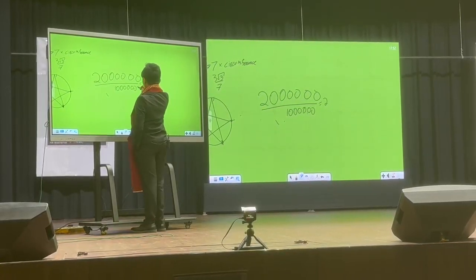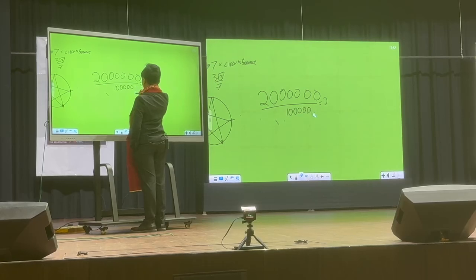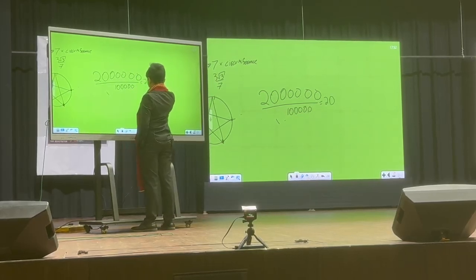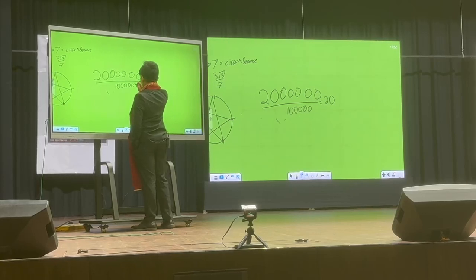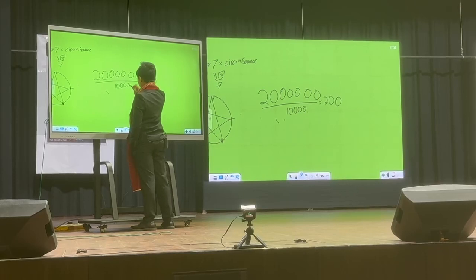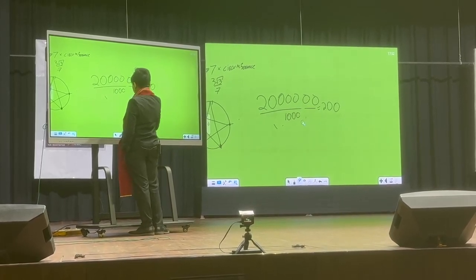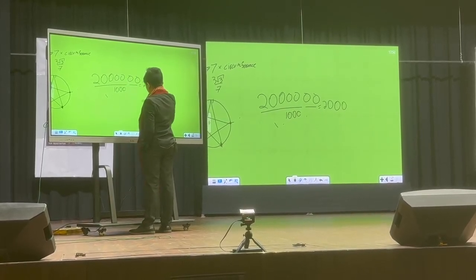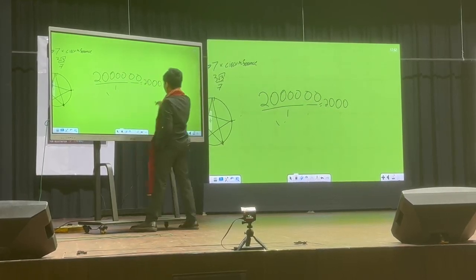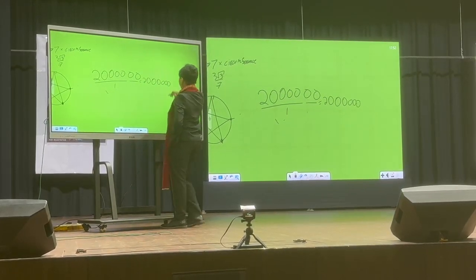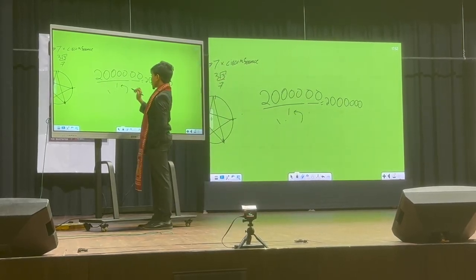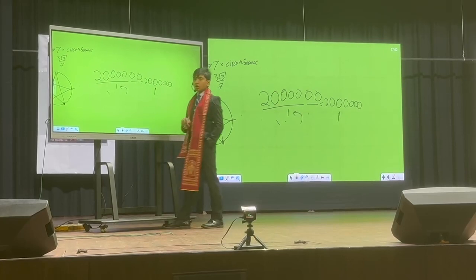But if we divide 2 million by 100,000, we get 20. If we divide by 10,000, we get 200. If we divide by 1,000, we get 2,000, and so on. So as the denominator gets smaller and smaller, the answer only gets larger and larger.